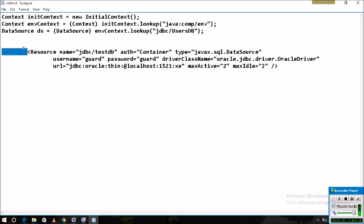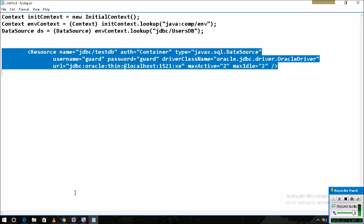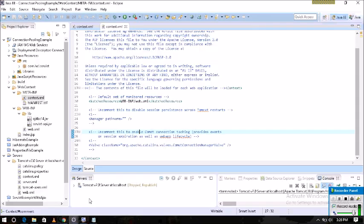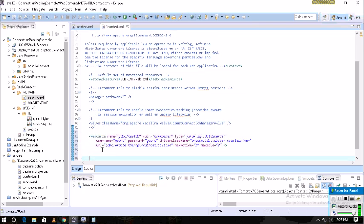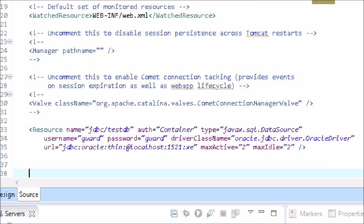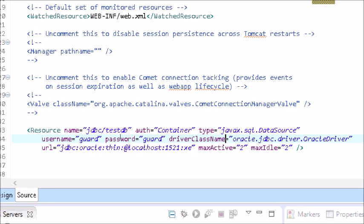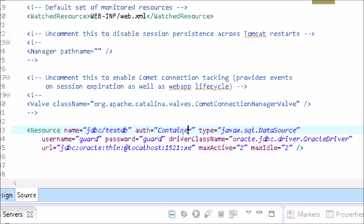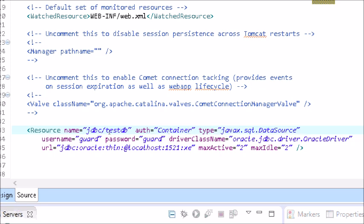I have copy-pasted into context.xml. Within the context tag — not outside — within the context tag, you can see there is a resource tag. The name is jdbc/testdb, the auth is container, and the type is javax.sql.DataSource. We get the connection through the DataSource object.